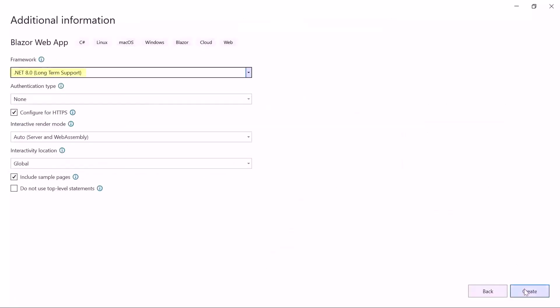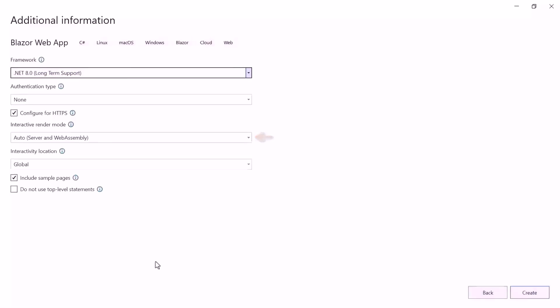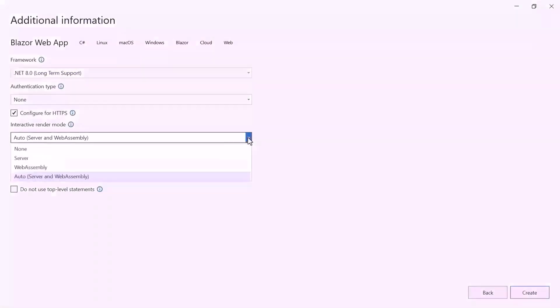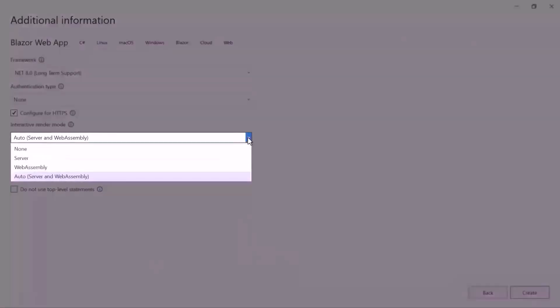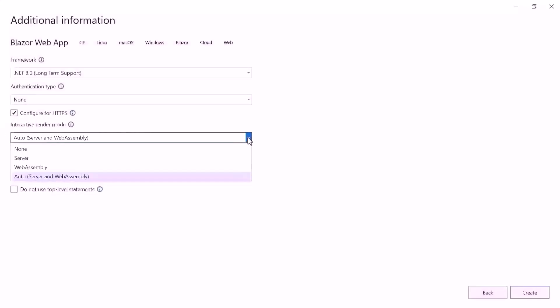I am using .NET 8 as the framework for this project and have selected the auto render mode for both server and web assembly apps under the interactive render mode section. Apart from this, there are 4 other modes. To learn more about interactive render modes, check out the video linked in the YouTube card above.